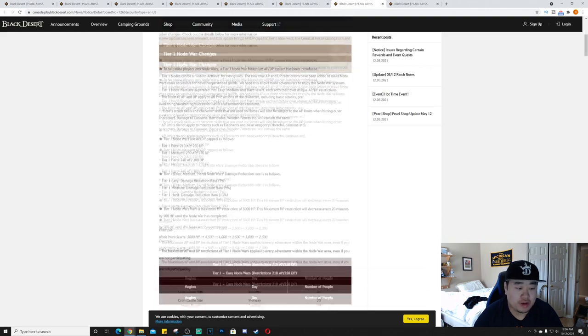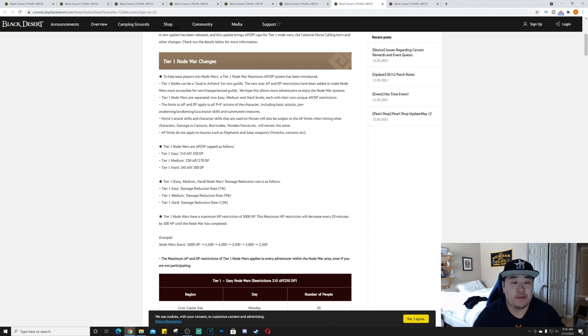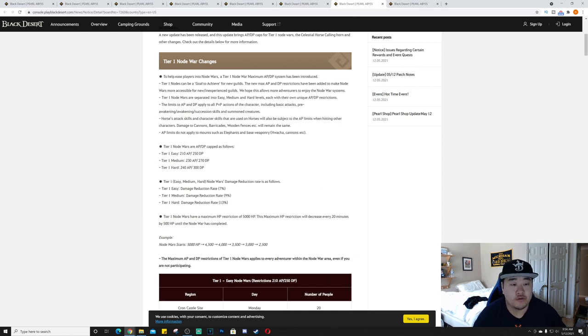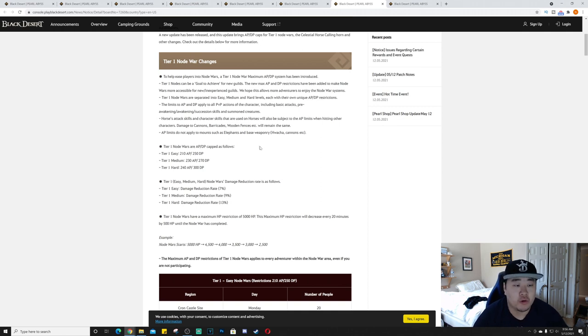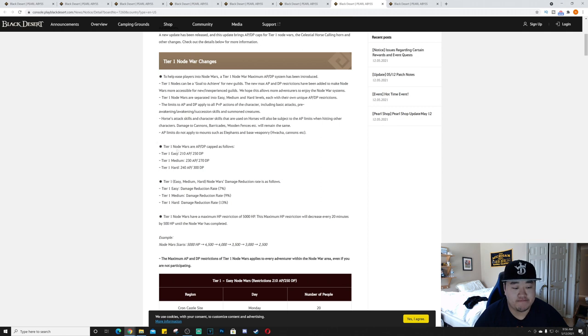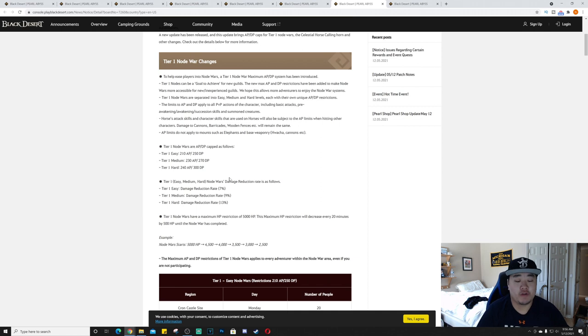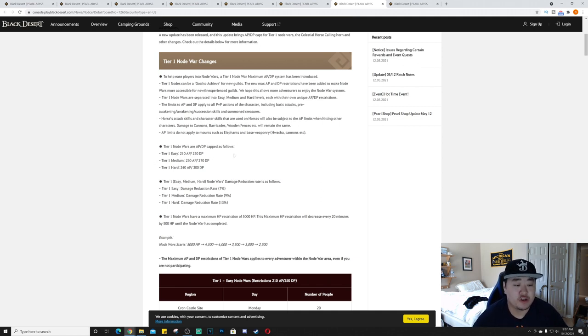Moving on to the patch notes. We have the Tier 1 Node War changes to help ease players into node wars. A Tier 1 node war maximum AP/DP system has been introduced. Tier 1 nodes can be a goal to achieve for new guilds. The new max AP and DP restrictions have been added to make node wars more accessible for new and experienced guilds. We hope this allows more adventurers to enjoy node war systems.